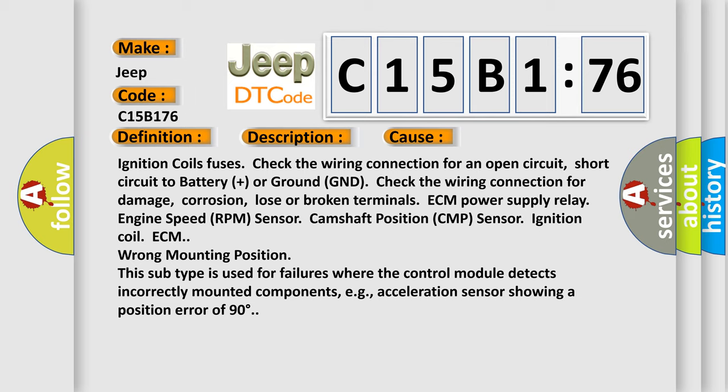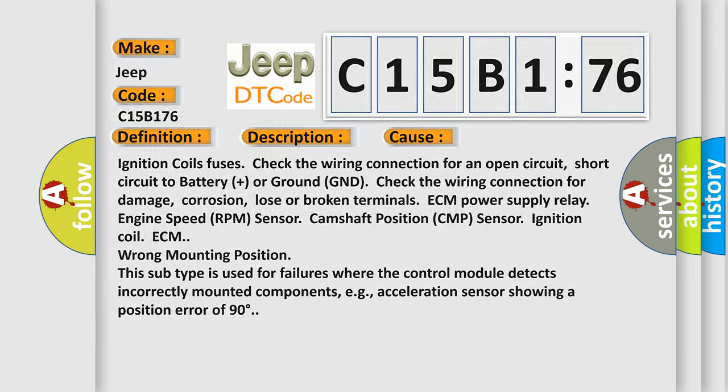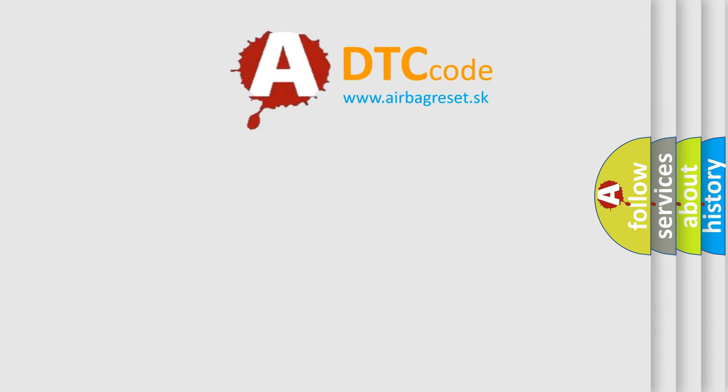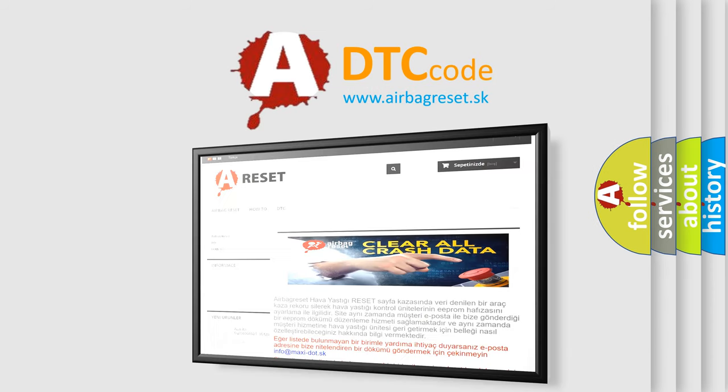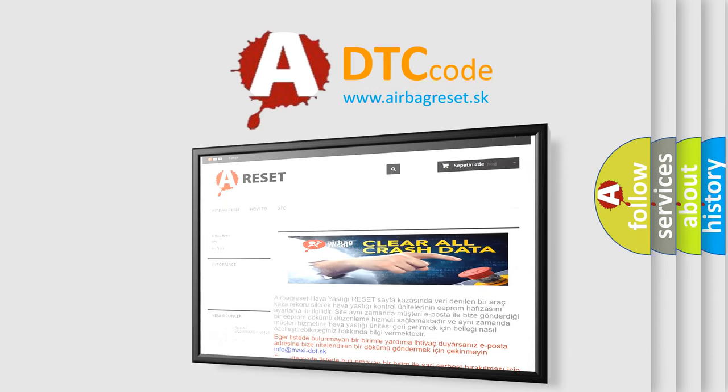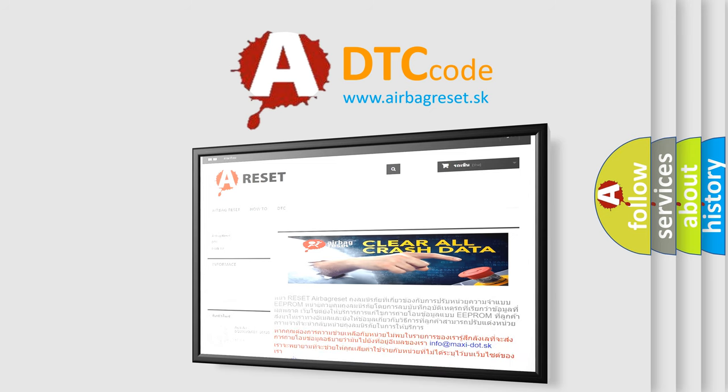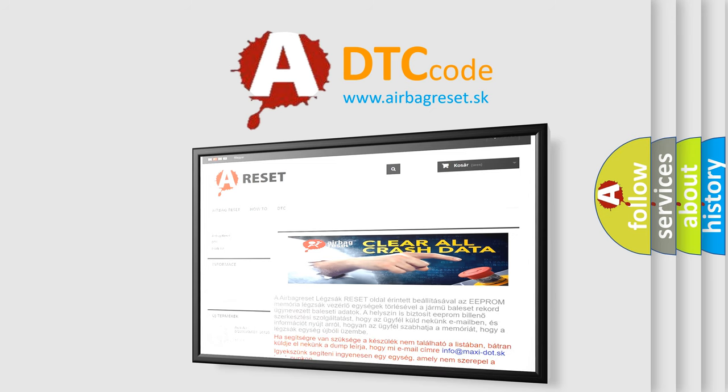The Airbag Reset website aims to provide information in 52 languages. Thank you for your attention and stay tuned for the next video.